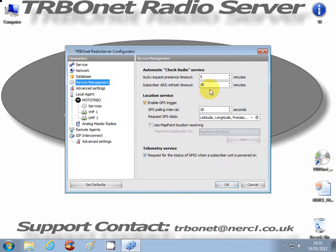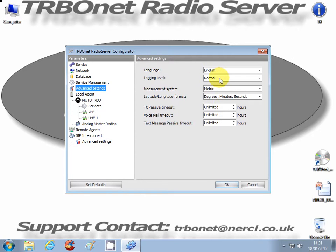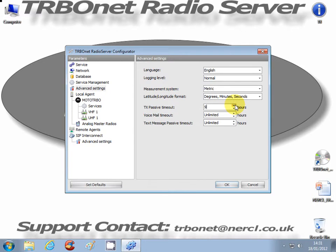Go to service management. All this is relatively straightforward. If you're using telemetry, you can request the GPIO levels status on power-up. Advanced settings - English login levels. I'd advise you not to change these from default. You can, if you understand what they mean. TX passive timeout, for instance, is set to unlimited, but you could change it to, say, 12 hours - so after 12 hours, any recorded TX messages will just be discarded. We'll keep it unlimited for the time being.